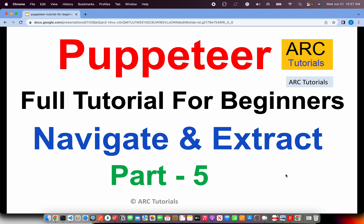Welcome back to ARC Tutorials. This is Puppeteer full tutorial series for absolute beginners. In the last episode we learned about different customizing options for launching the browser. Those options are extremely important, especially when you're trying to deploy your code in a pipeline or higher environment. Make sure that you get comfortable learning those options.